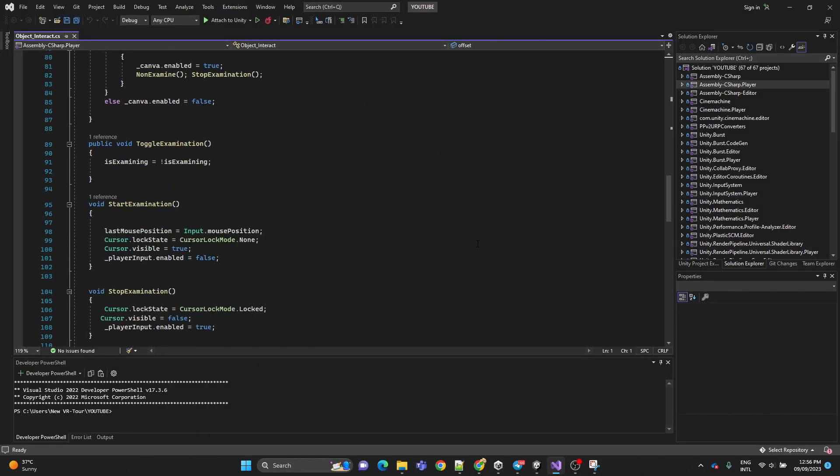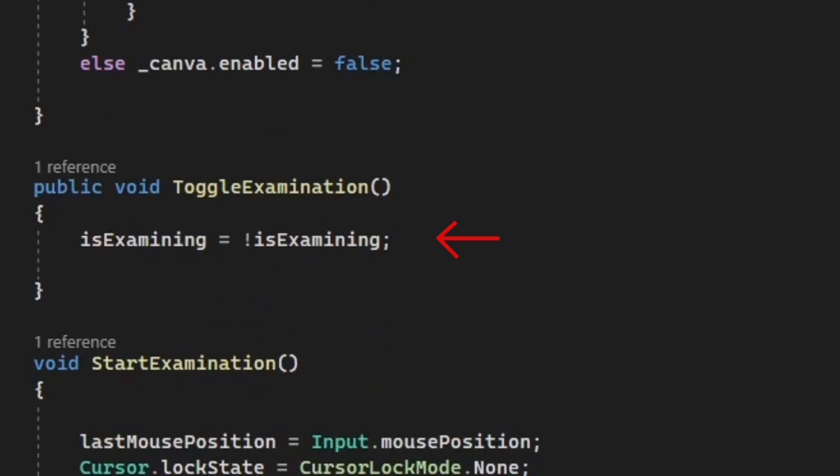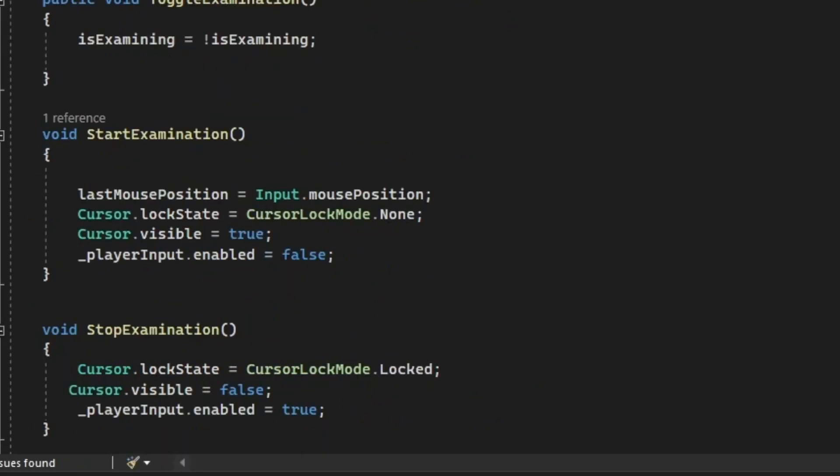Now here is our toggle examination method where we are toggling the state of the boolean variable. Now in the start examination method, this method is called when the player starts examining the object. It locks the cursor and makes it visible and disables the player input component to prevent the player from moving while examining.